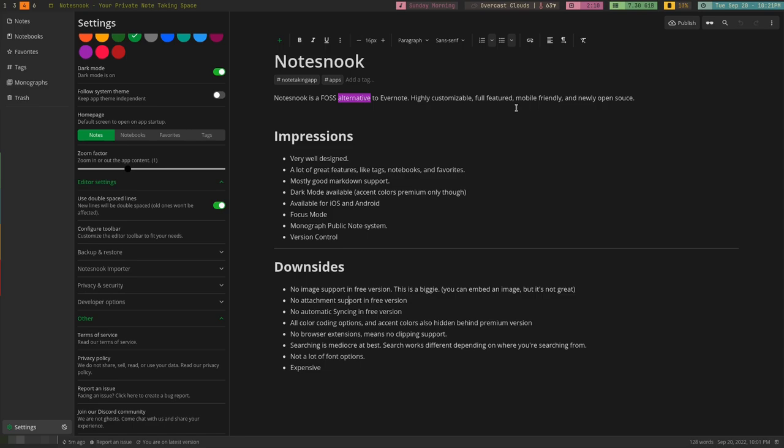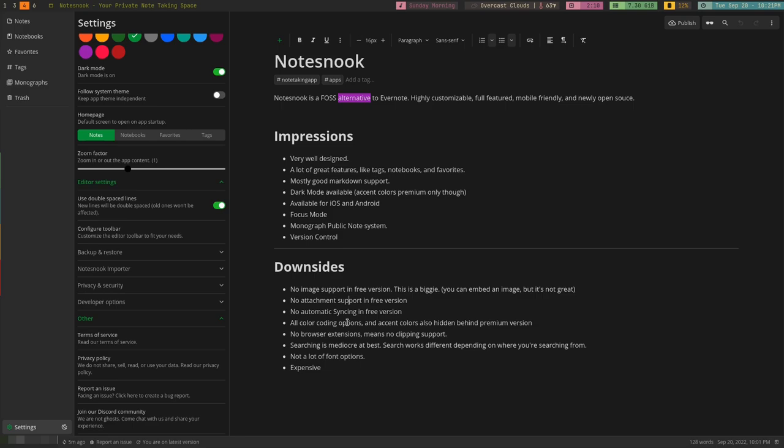And the last one is that the premium version, which you're probably going to want if you want all these extra features that are at least somewhat essential, it's expensive. It's $50 a year. It is cheaper than Evernote. If you are using Evernote and you are paying for Evernote, this is cheaper. So you would save money actually by switching to this if you were a rabid Evernote user and wanted something that is open source.